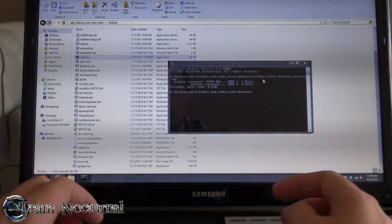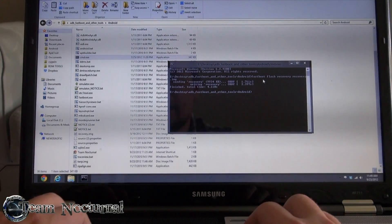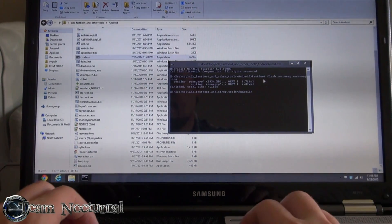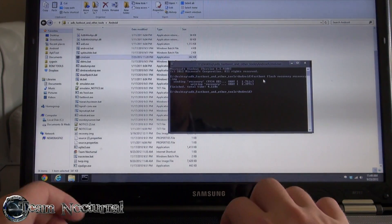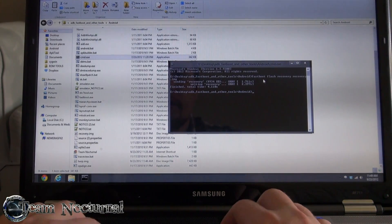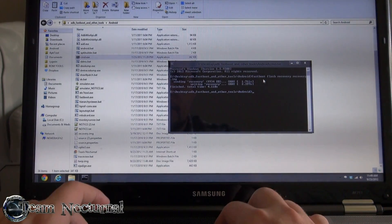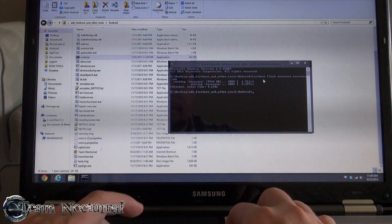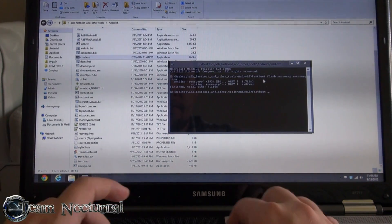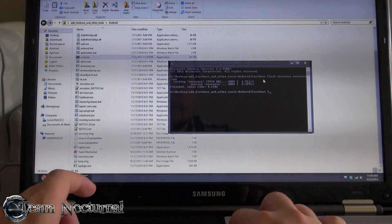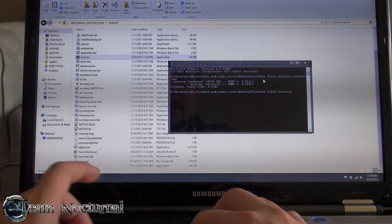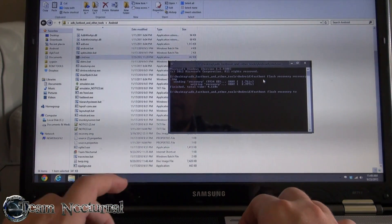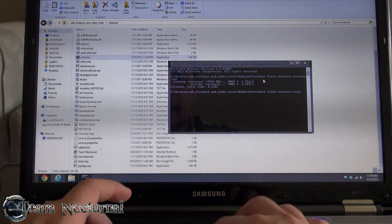Now we're going to type the same command but flash TWRP — Team Win Recovery — so we can get back to custom recovery and flash ROMs again. Type in 'fastboot flash recovery' then 'twrp.img'.